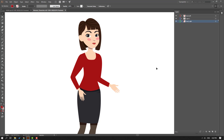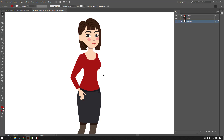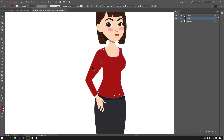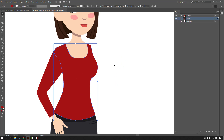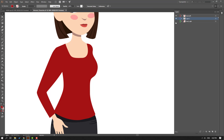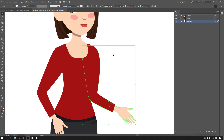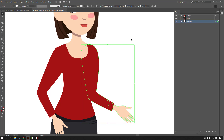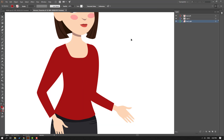Hide the hand right layer, hold Ctrl+Shift and select the body layer. Zoom in, press A on the keyboard, select this anchor point, move it to the right, and make it smooth. Enable the hand and move it into position. Nice.